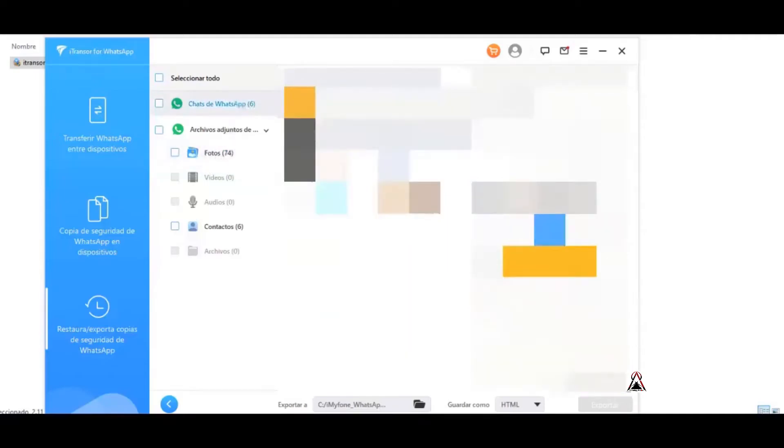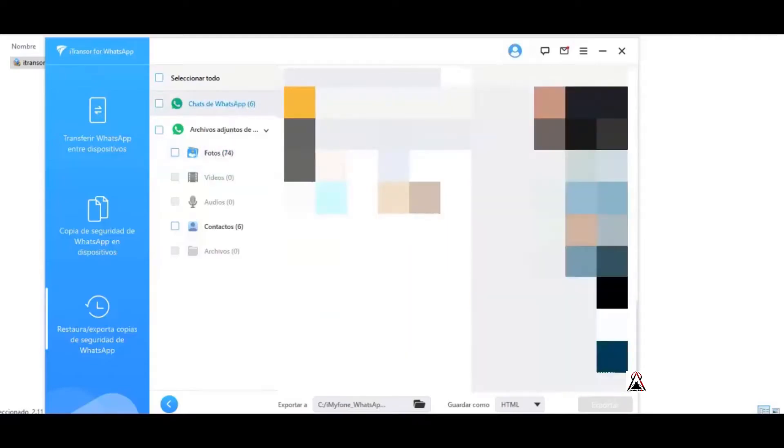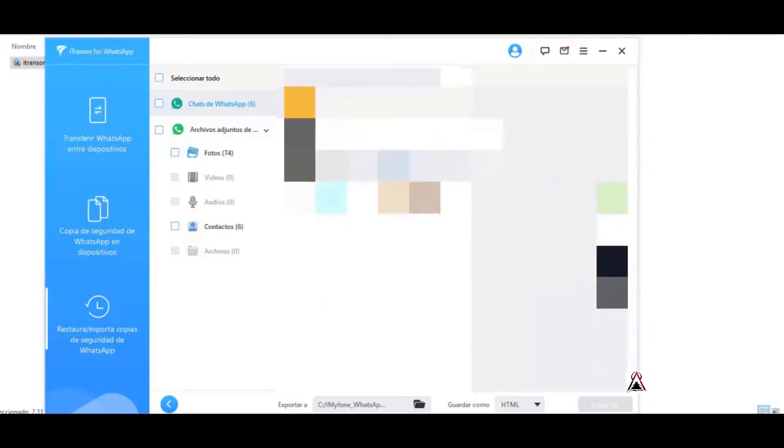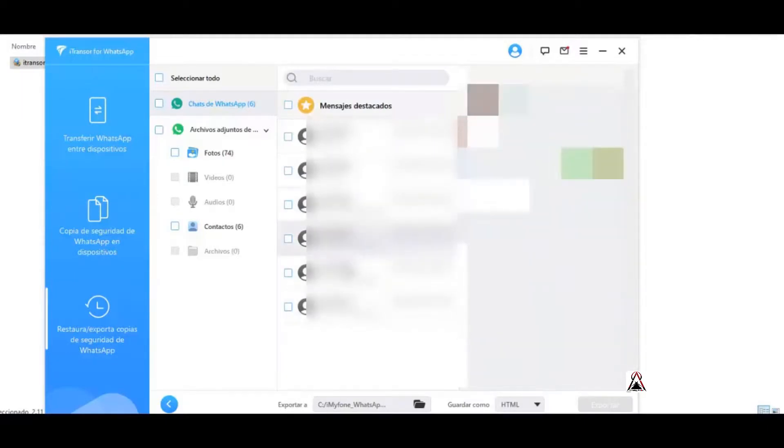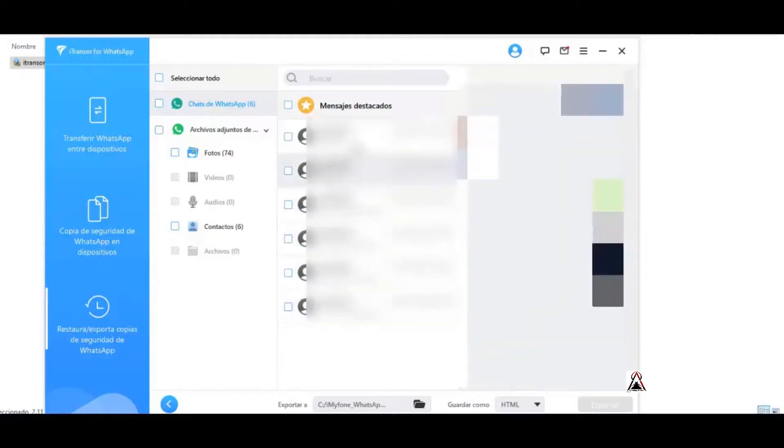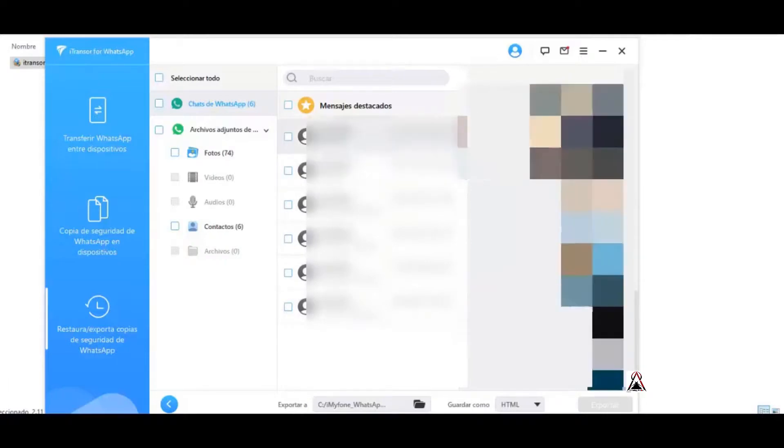And of course all the messages. Well, there you can see that all my WhatsApp messages appear here. Absolutely everything from photos, videos, audios, text conversations, stickers, etc.